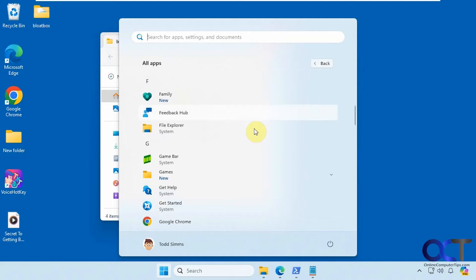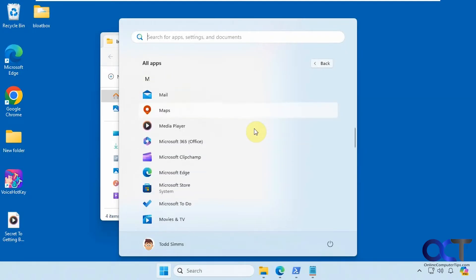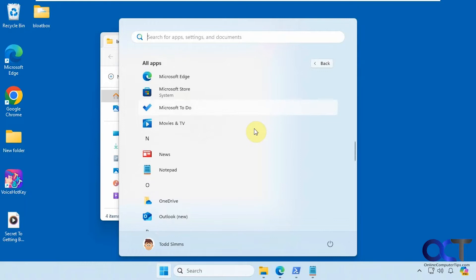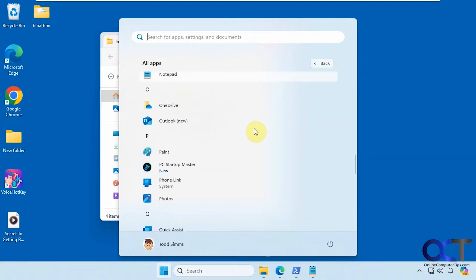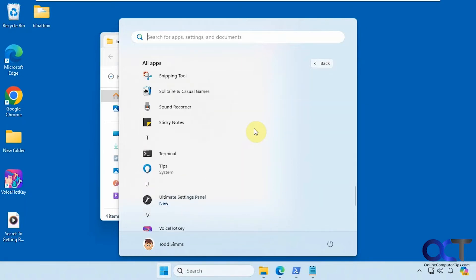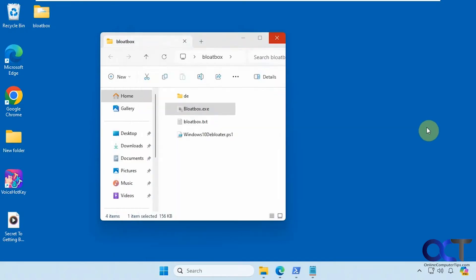You can see we have some Family, Feedback, GameBar, Maps, ClipChamp, ToDo, News and so on. All kinds of stuff you probably don't want on there because you'll never use it.